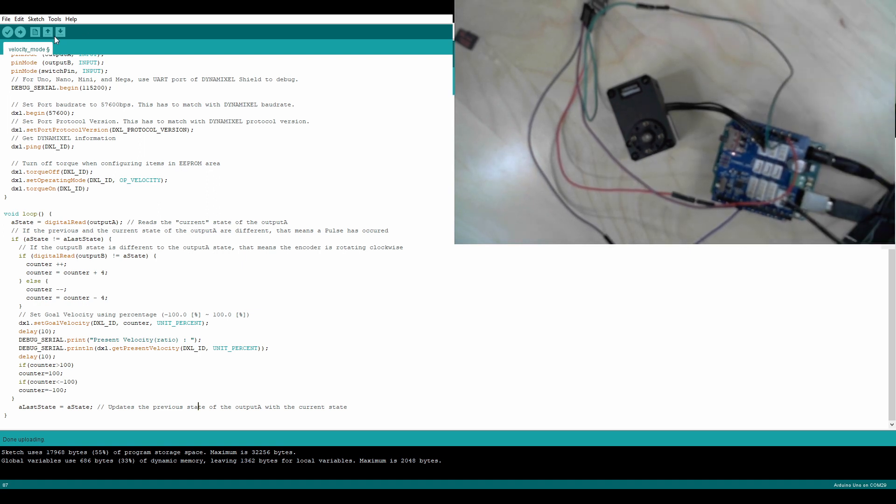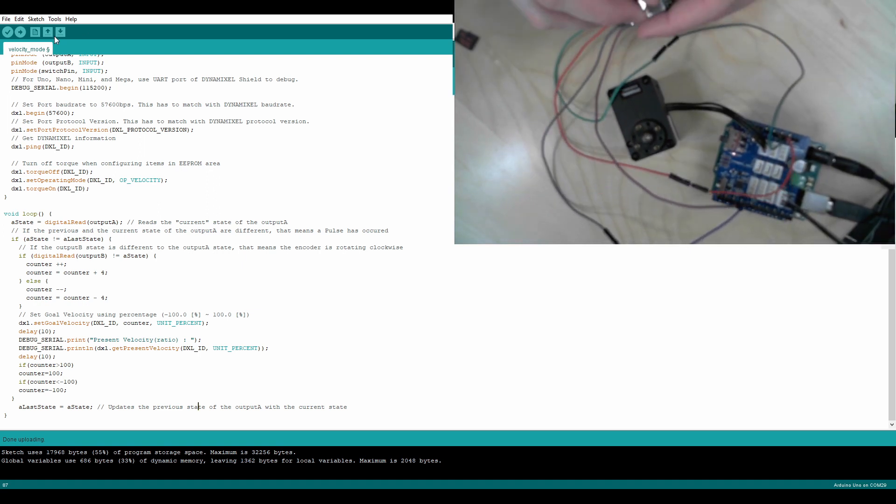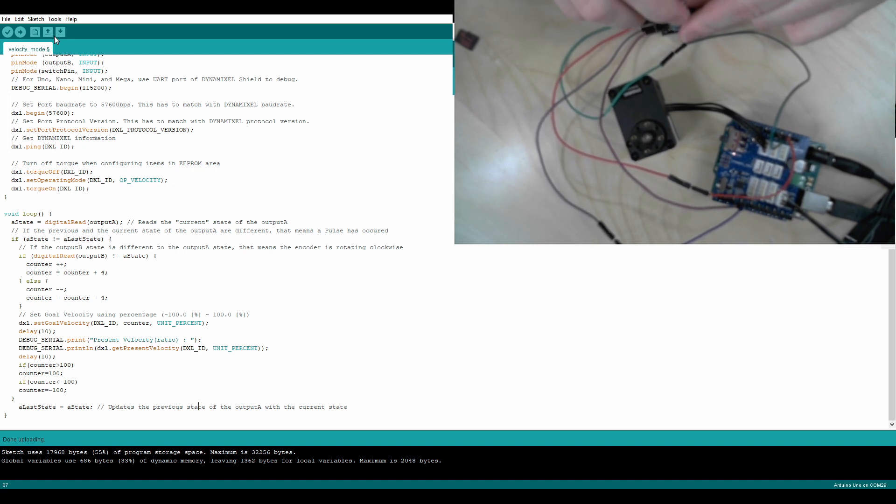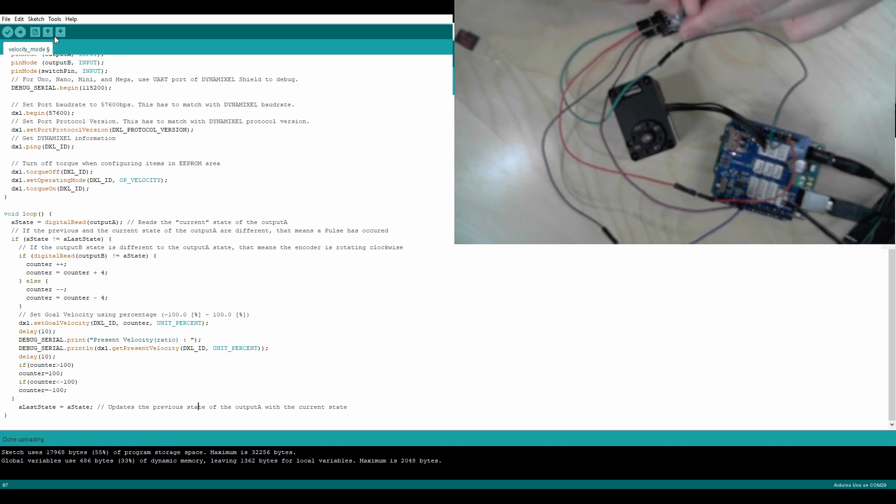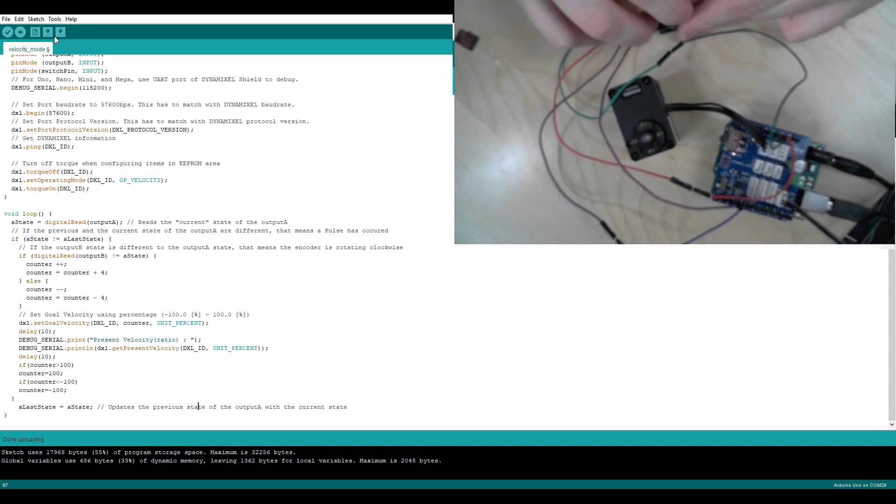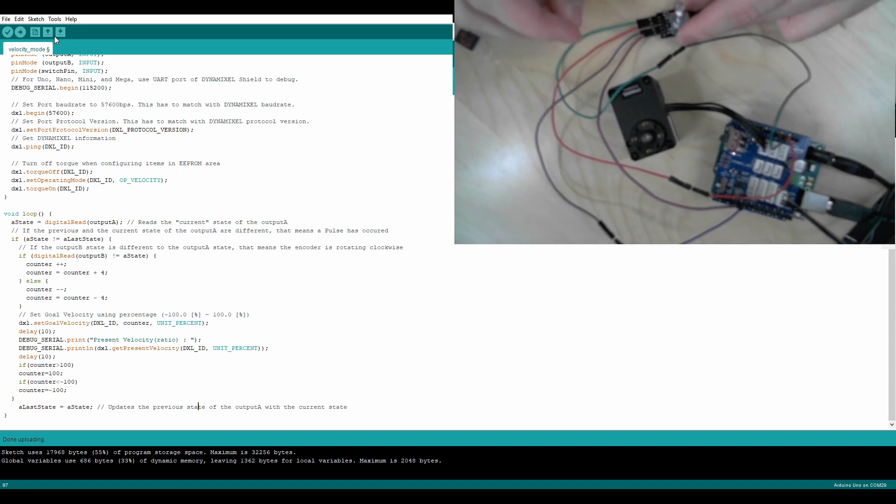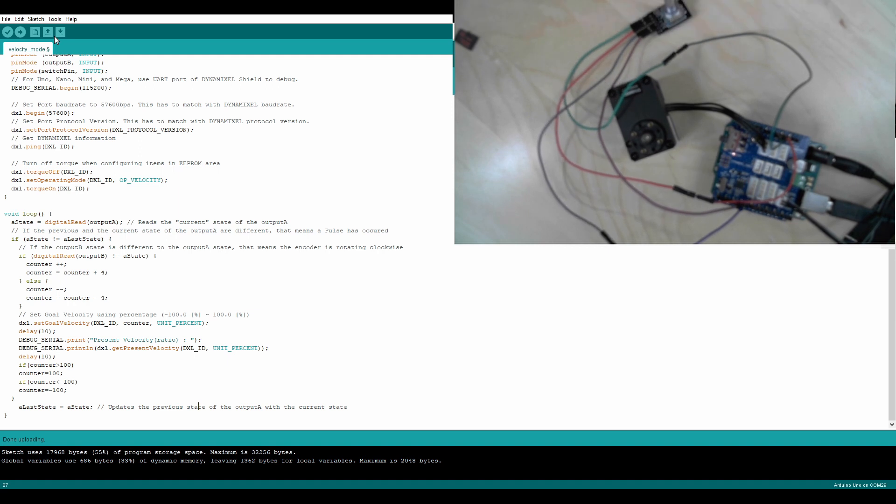And you'll see it start to move. So you can see as I switch the encoder around, it changes the speed of the velocity. I can reverse it. I can go forward or backwards. And I can stop it.